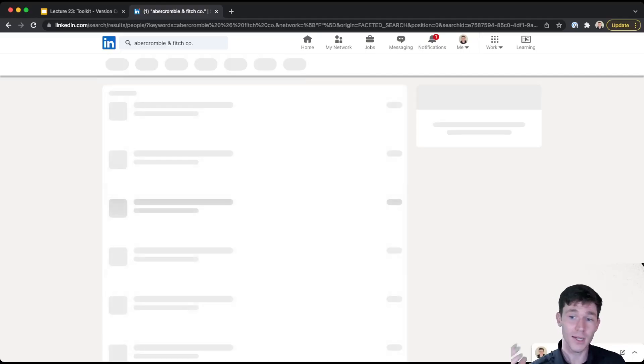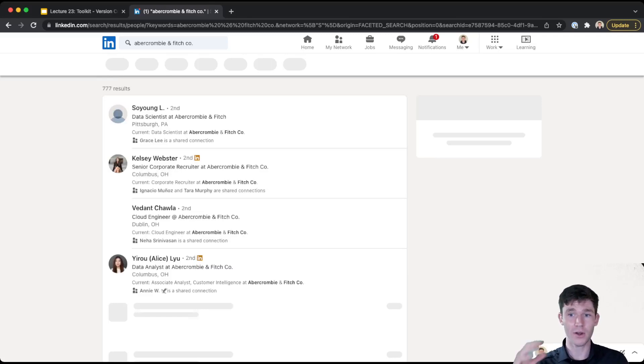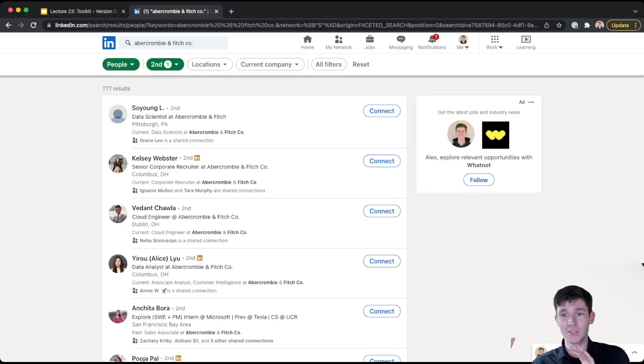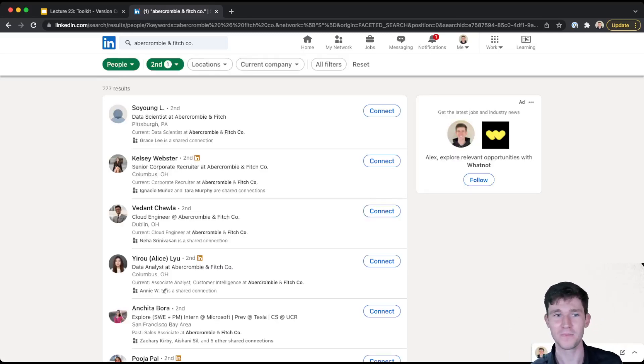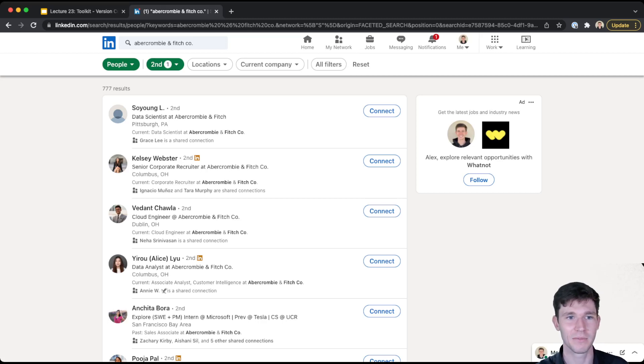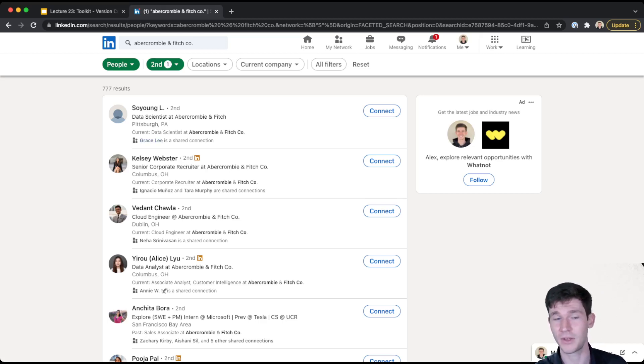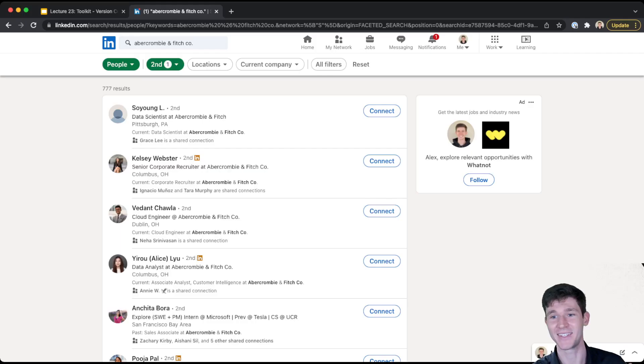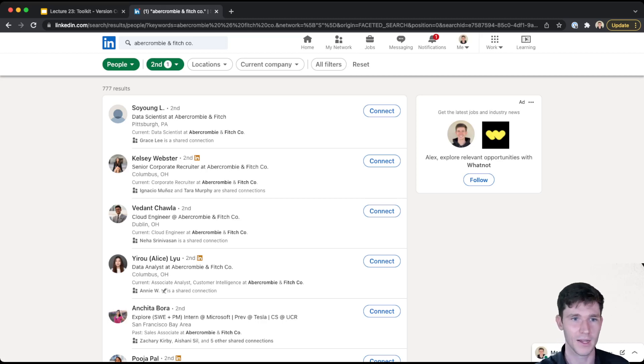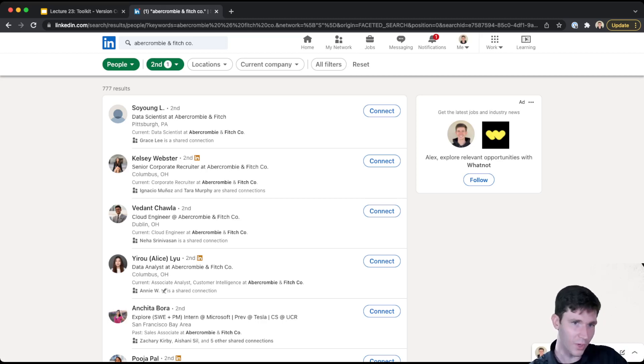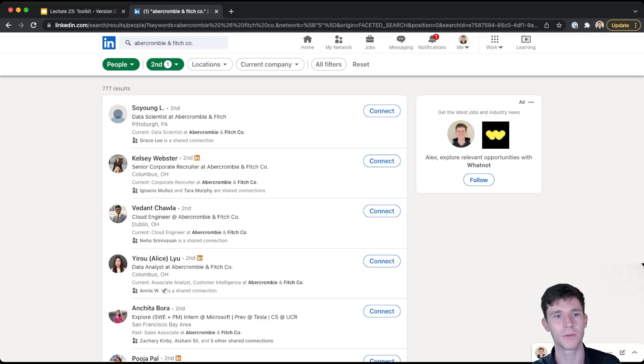But even handier is if I look at second degree connections. So second degree connections are connections of people that I'm connected to. And so here, I guess I know someone I'm connected to someone who is a data scientist at Abercrombie and Fitch. I'm connected to other people who are, like through a couple other people connected to someone who's a senior corporate recruiter.